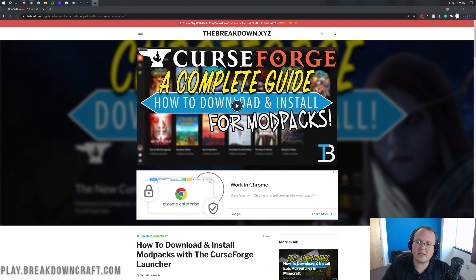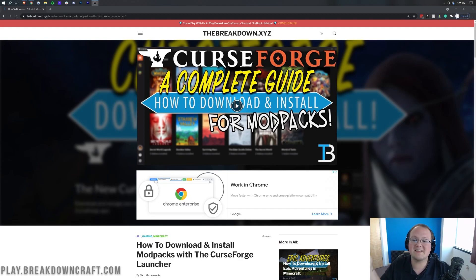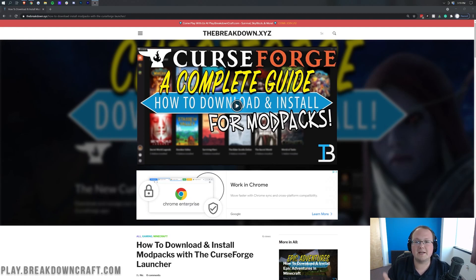It's really cool. If you love vanilla Minecraft and just want a better experience, that's where the Better Minecraft Mod Pack really comes in.